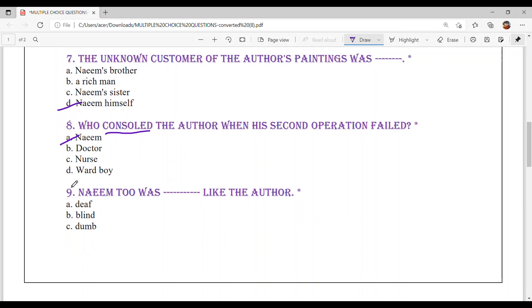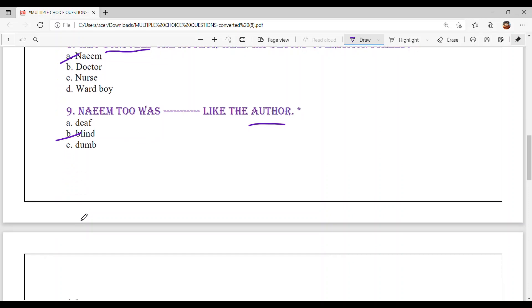Question number 9: Naeem was dashed like the author. Naeem was also like the author — Option B — Blind.